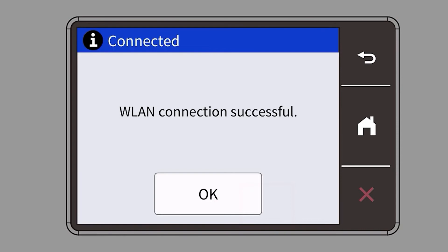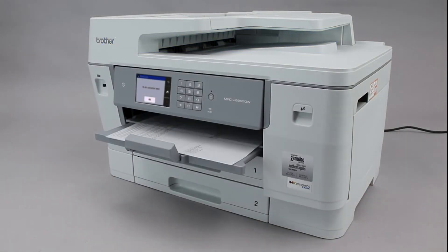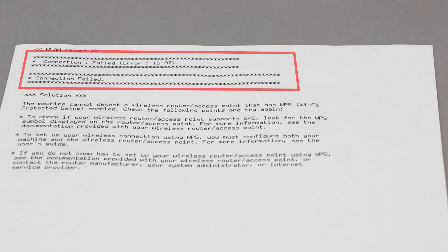If your machine connected successfully, the Connection Successful message will appear. If the connection fails, a confirmation page will print indicating a failed connection. You'll need to reboot the power to your router and the Brother machine and try again.